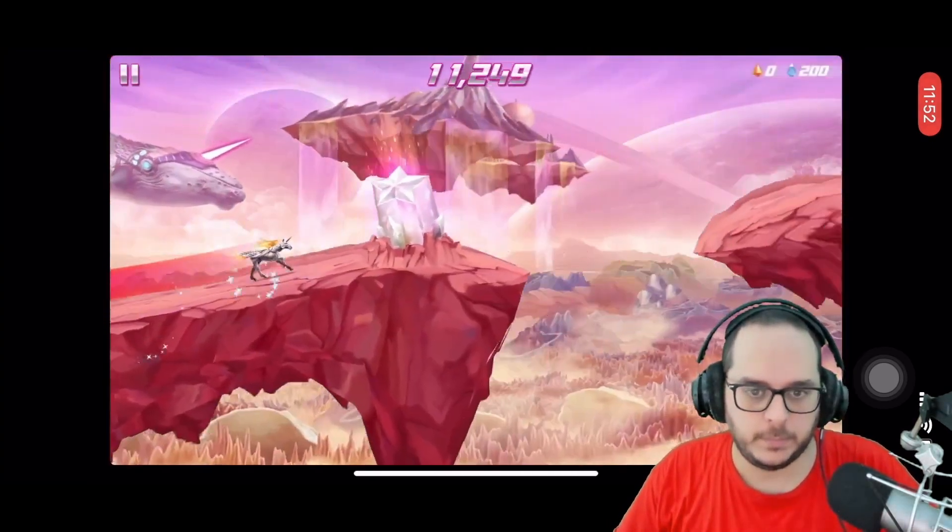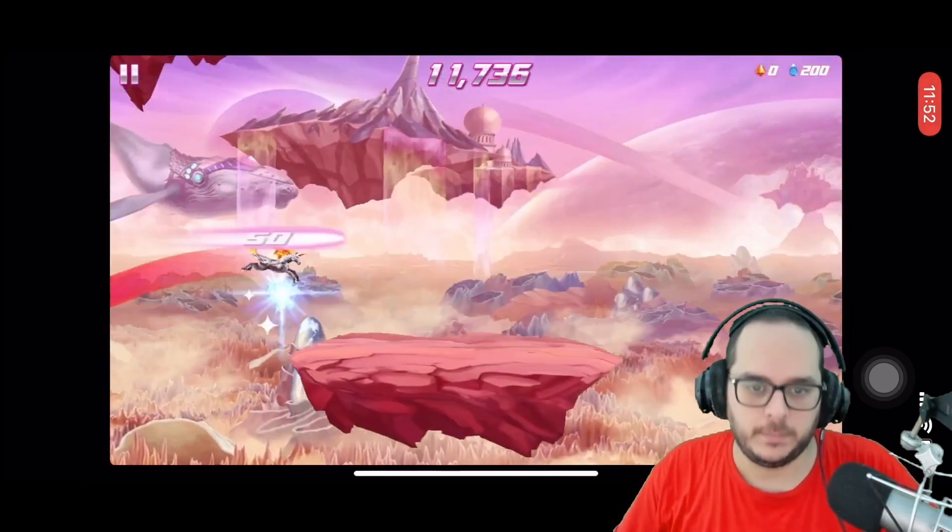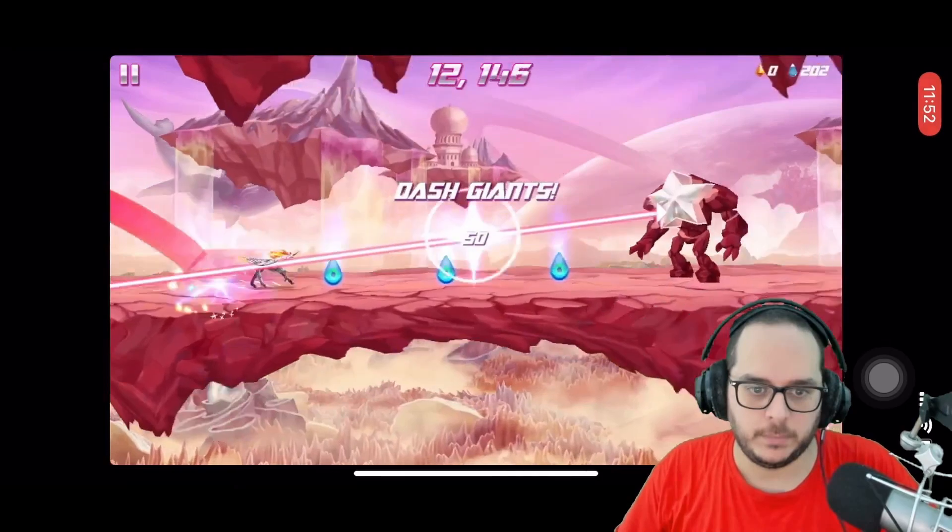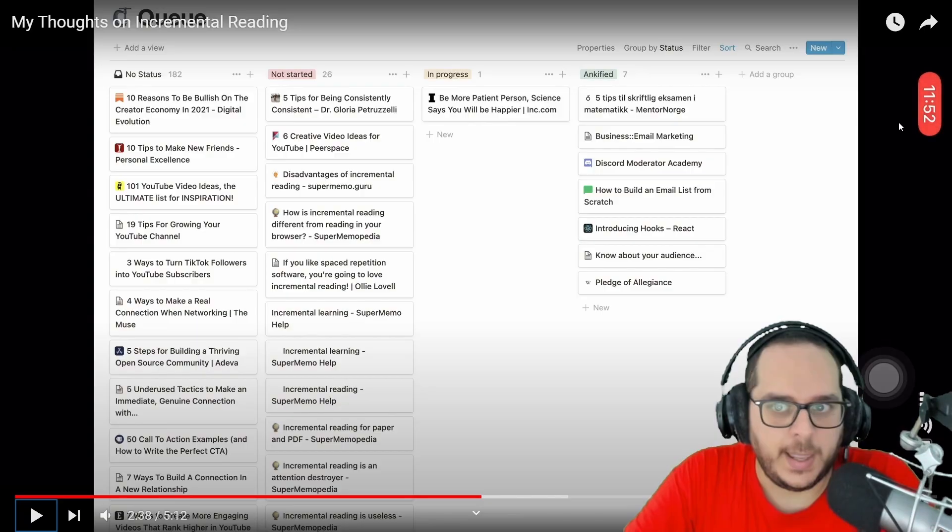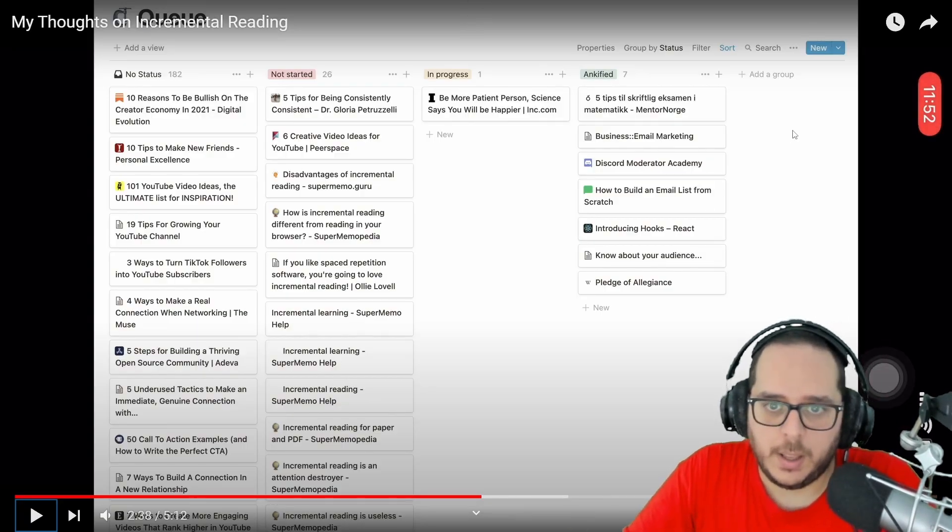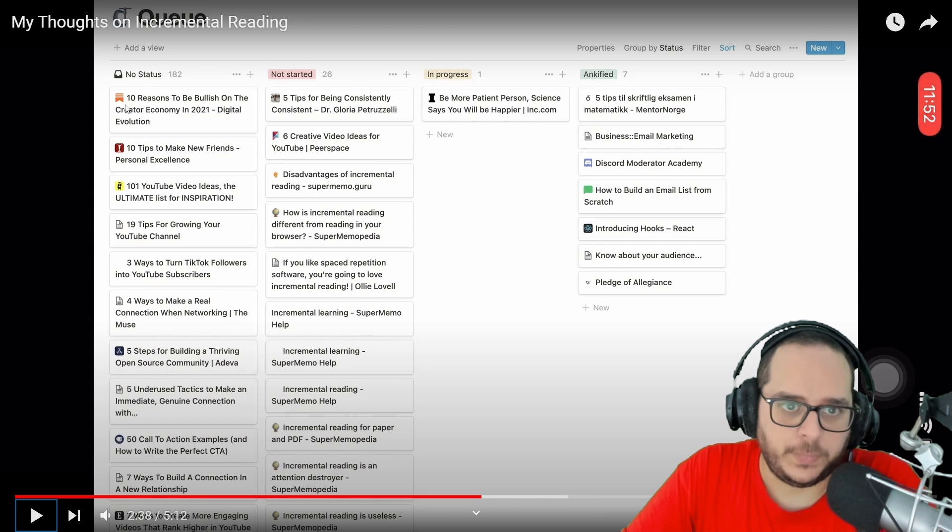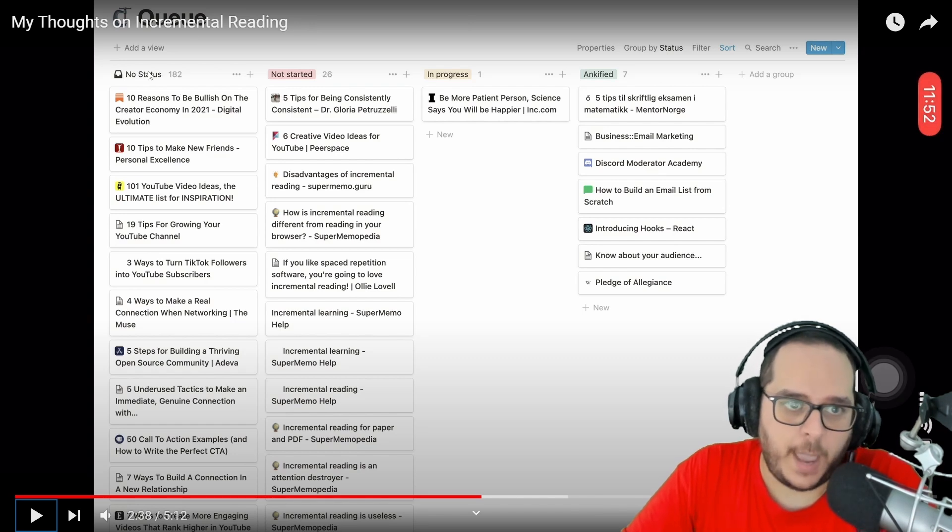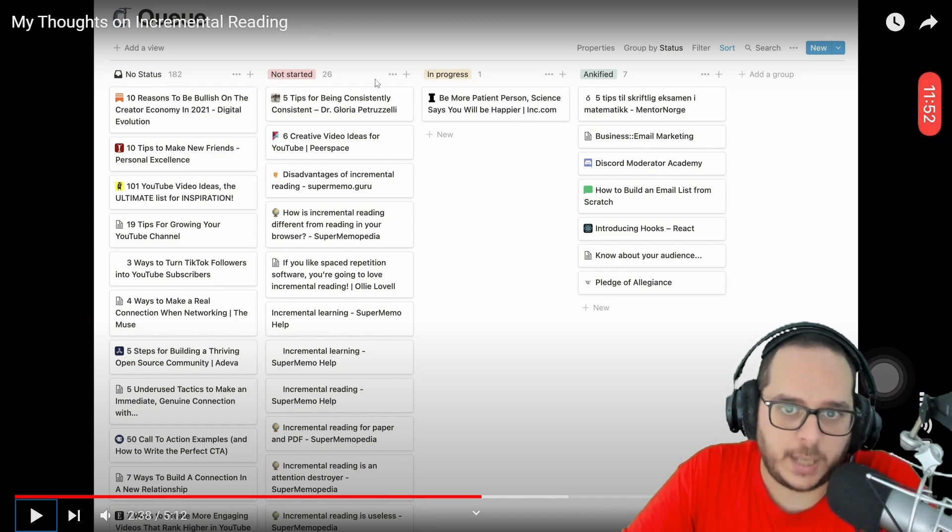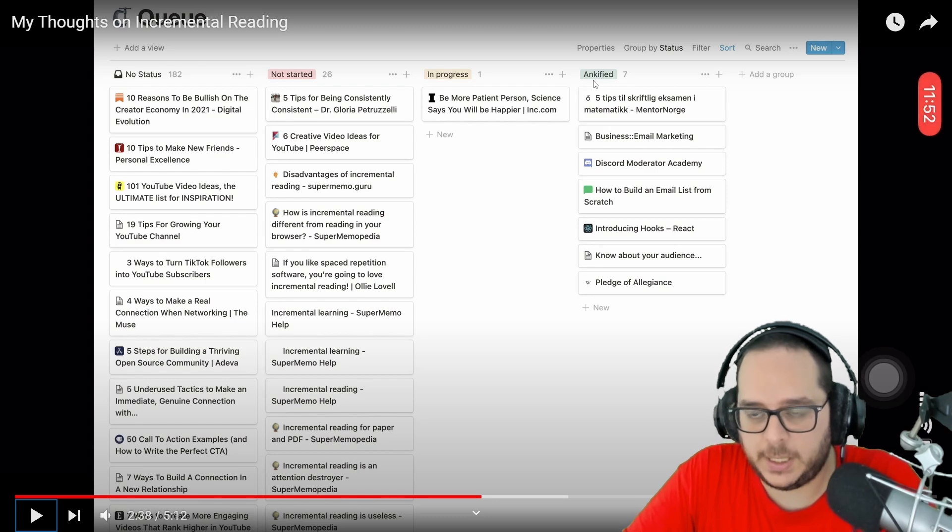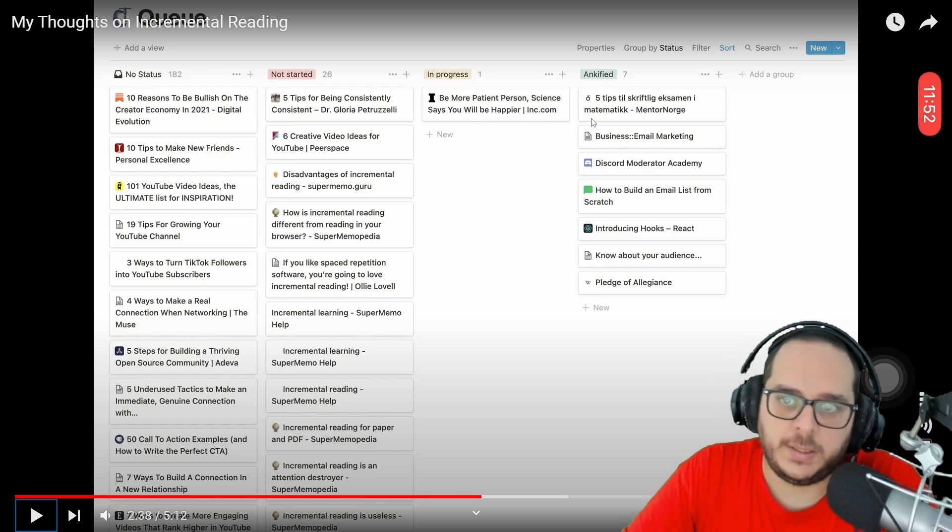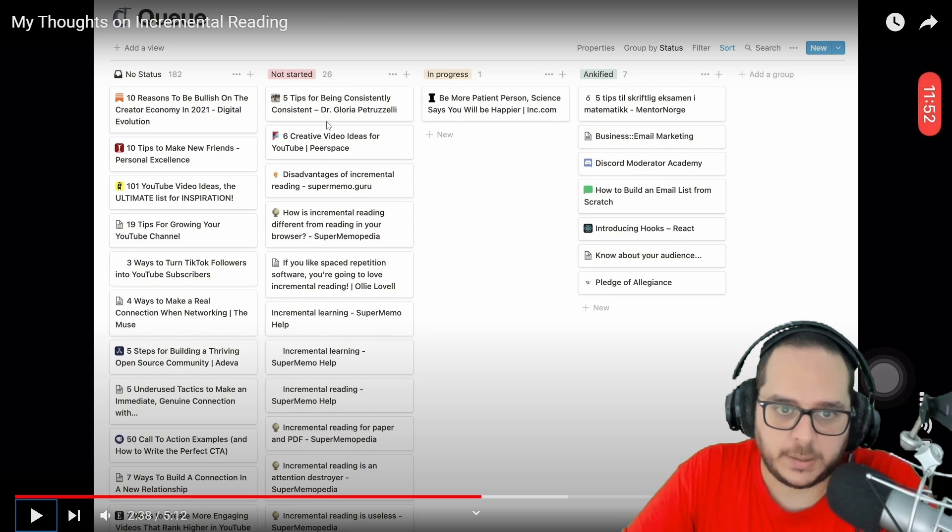We could use filters and so on, but it's more automatic in SuperMemo, and that's what we need. Yeah, exactly, that's not a priority queue, it's just buckets: not started, in progress, anchify - that means he has converted this into flashcards. These are different articles about disadvantages of incremental reading. This is not a priority queue.